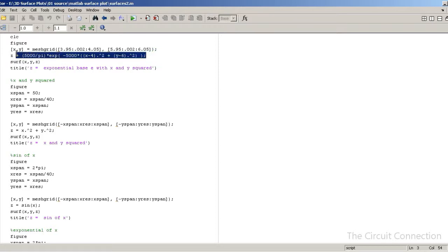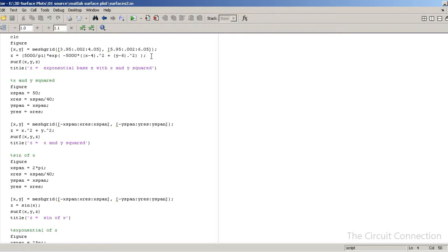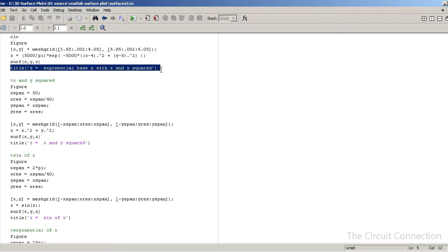Next you have Z equals whatever your function is — that's what you're actually going to plot, expressed in terms of X and Y as your independent variables. Then you use surf(X, Y, Z). The surf command — short for surface — generates a surface plot in three dimensions X, Y, and Z.